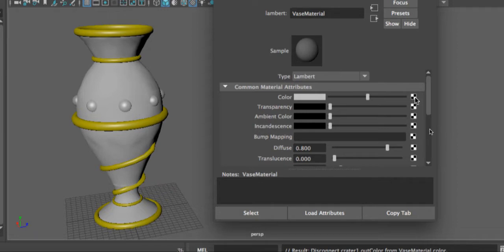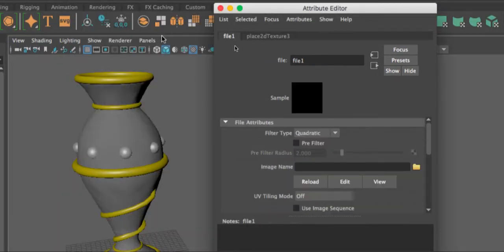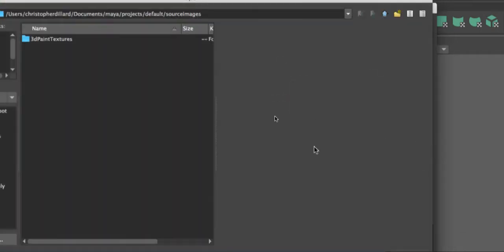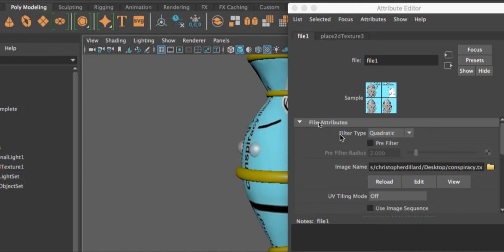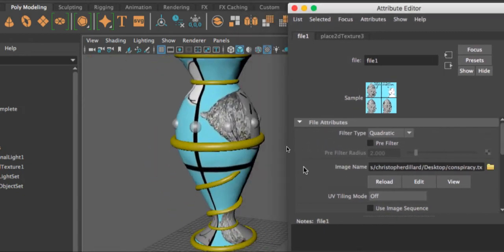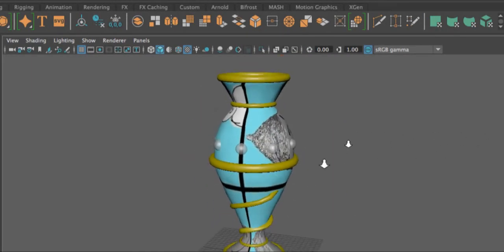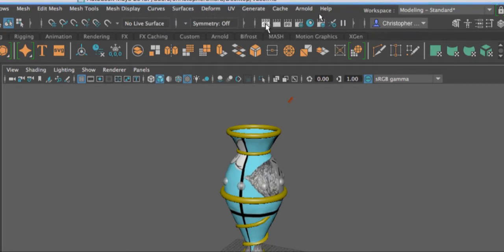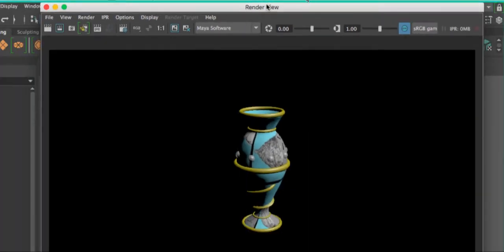Let's say we want to apply a texture we want to import. Click the checker box, scroll up to where it says File, and choose File. It turns black because there's no file loaded. Click the little folder next to Image Name, and it will ask you to navigate to wherever on your computer you have that file. I'll choose my little conspiracy meme, and you can see I've applied that image to this object. Whenever I do my render, I can choose Render the Current Frame, and we can see that texture appears on the render.